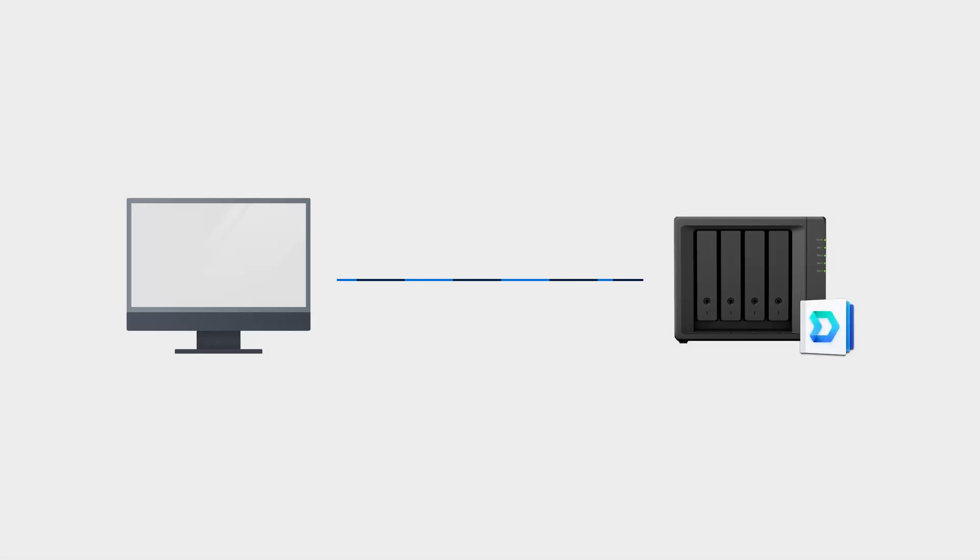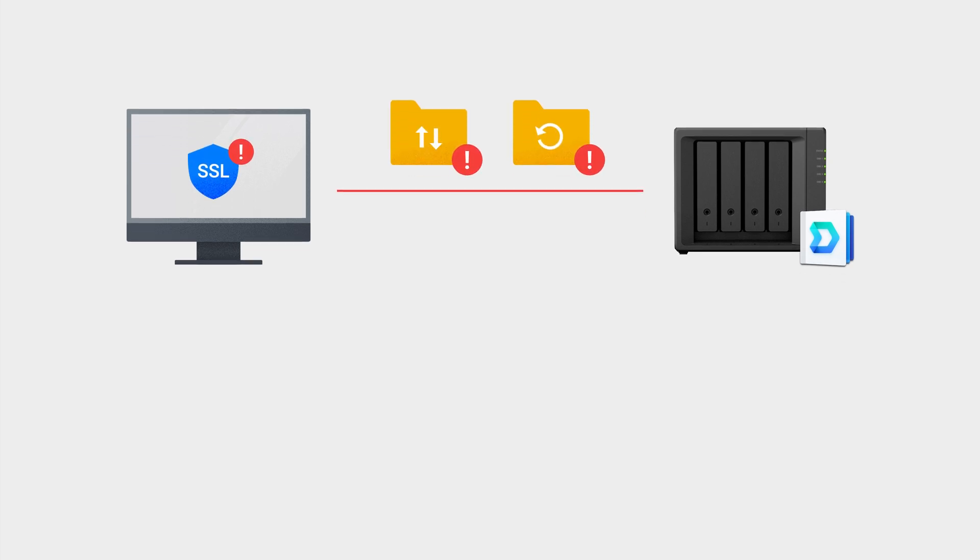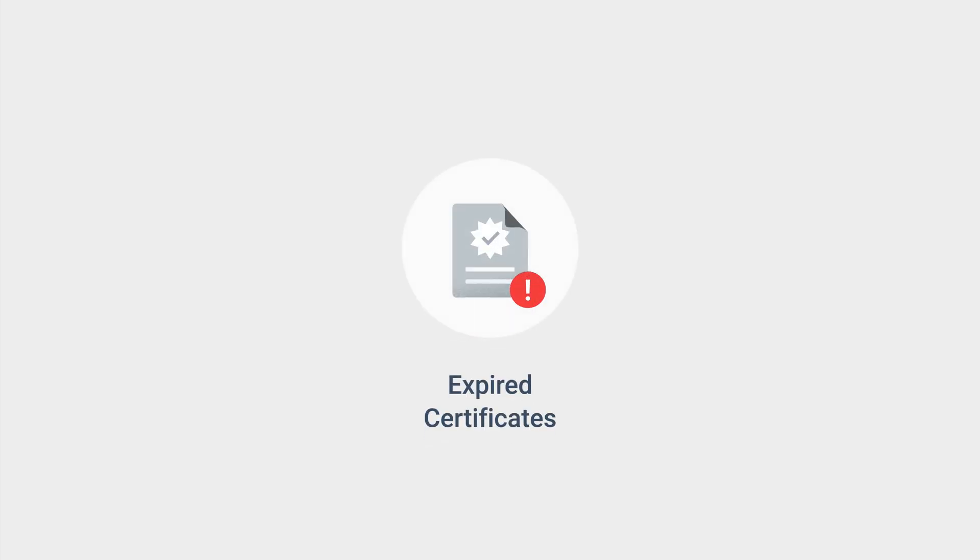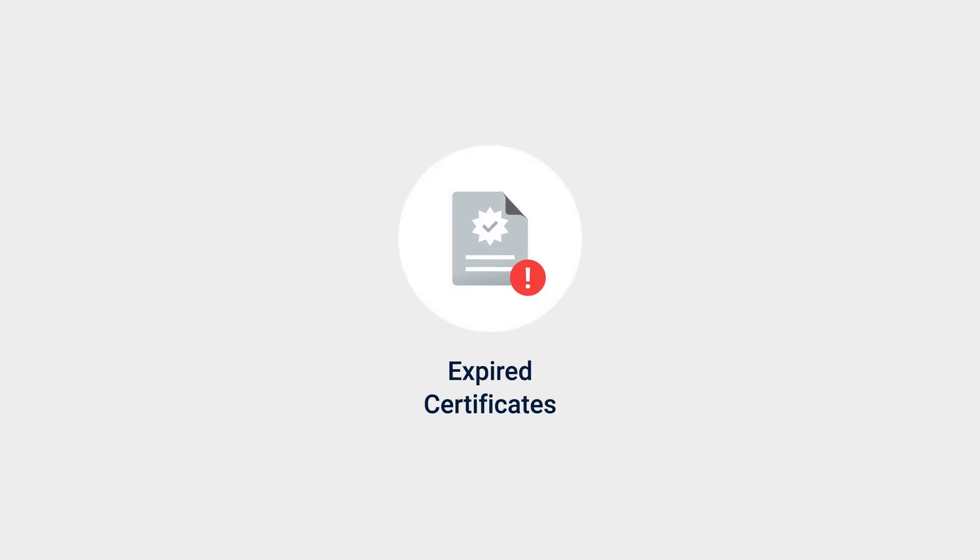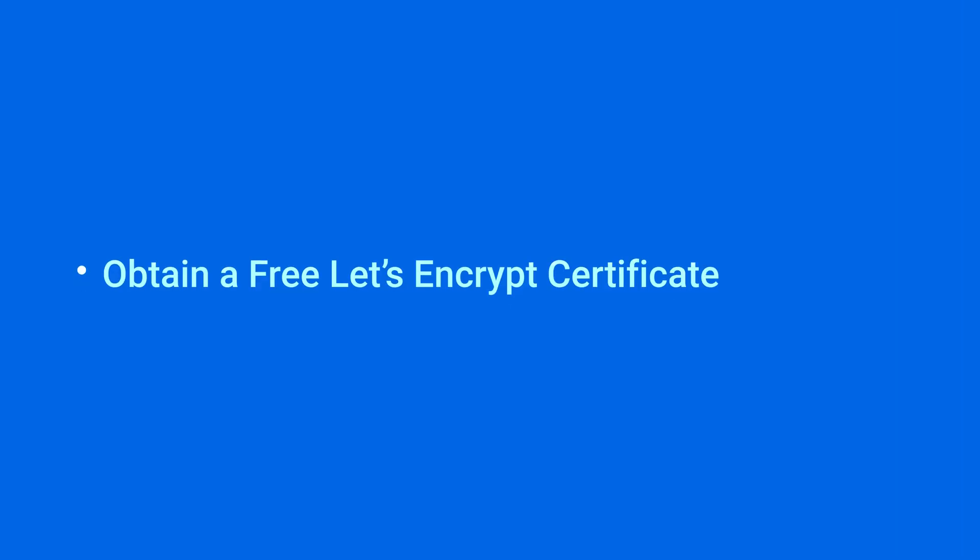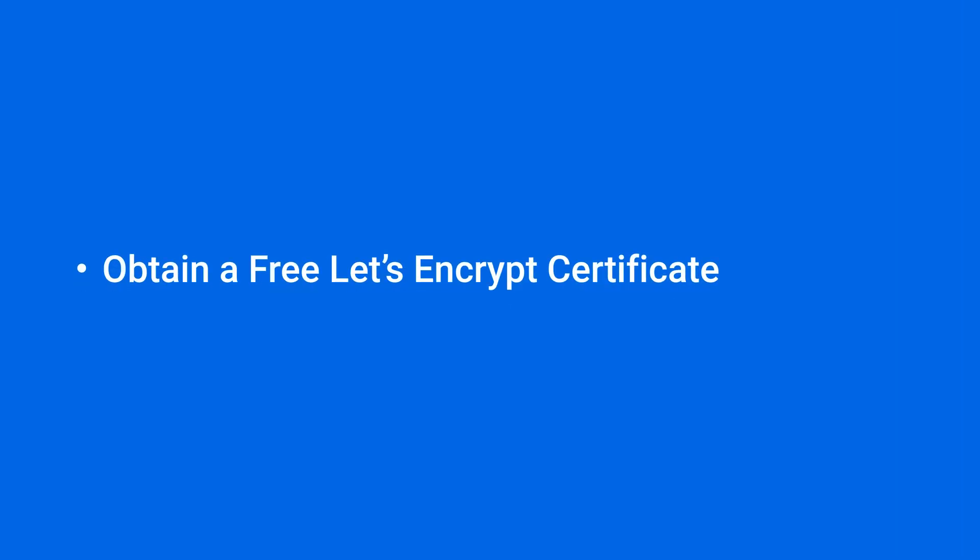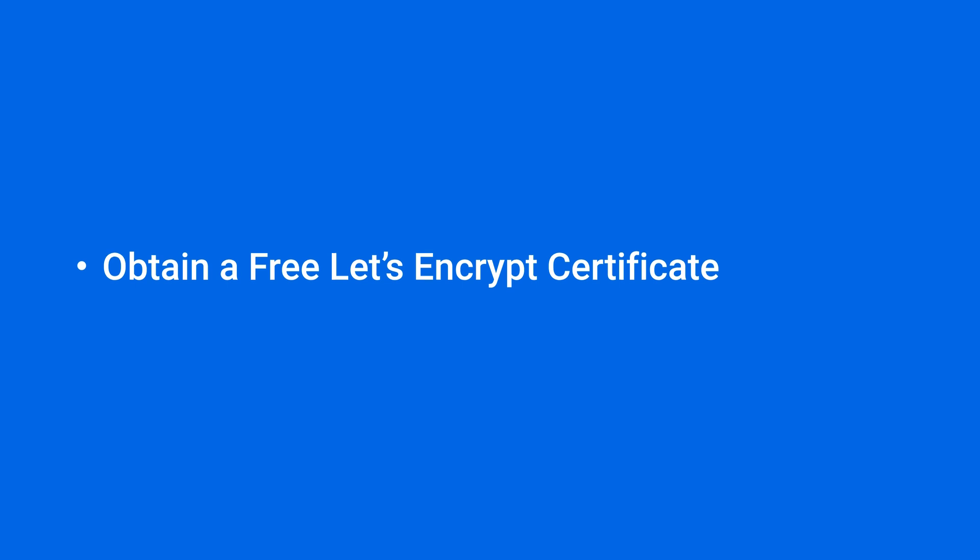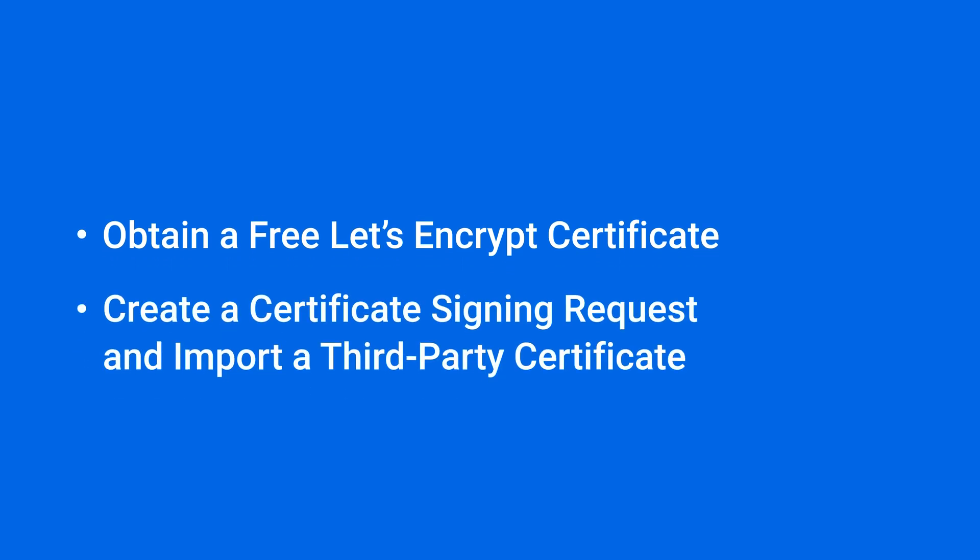When you connect to or set up tasks in Synology Drive, SSL warnings may appear and signal file sync and backup issues. These errors often result from expired certificates or untrusted connections. In such cases, you'll need a valid certificate for Synology NAS access. In this video, we'll show you how to get one, either by obtaining a free Let's Encrypt certificate or by creating a certificate signing request for import. You will find the timestamp of each section in the video description.